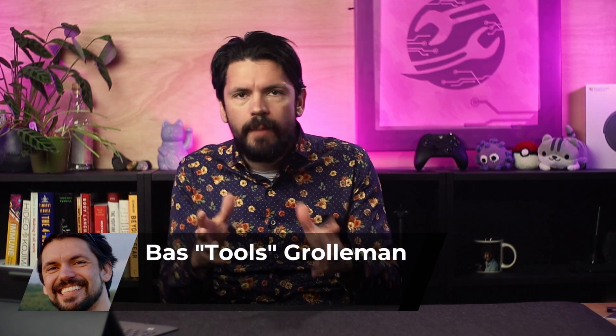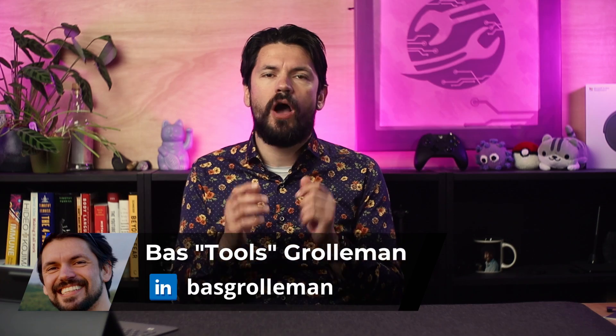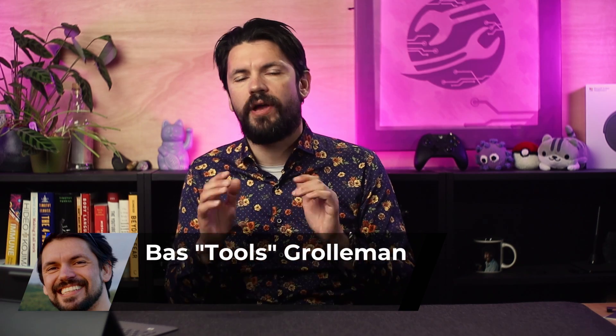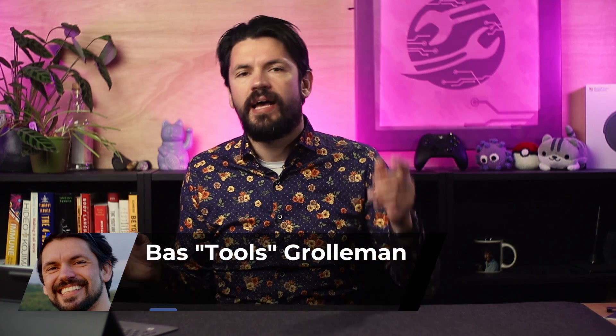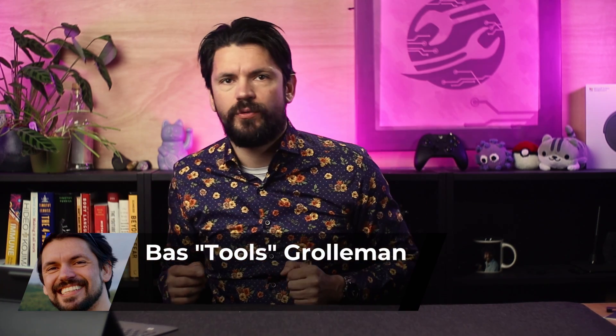LogSeq simple queries are absolutely amazing and these are my top five must-have queries on how I use them every day. This is Tools on Tech, let's dive into it.